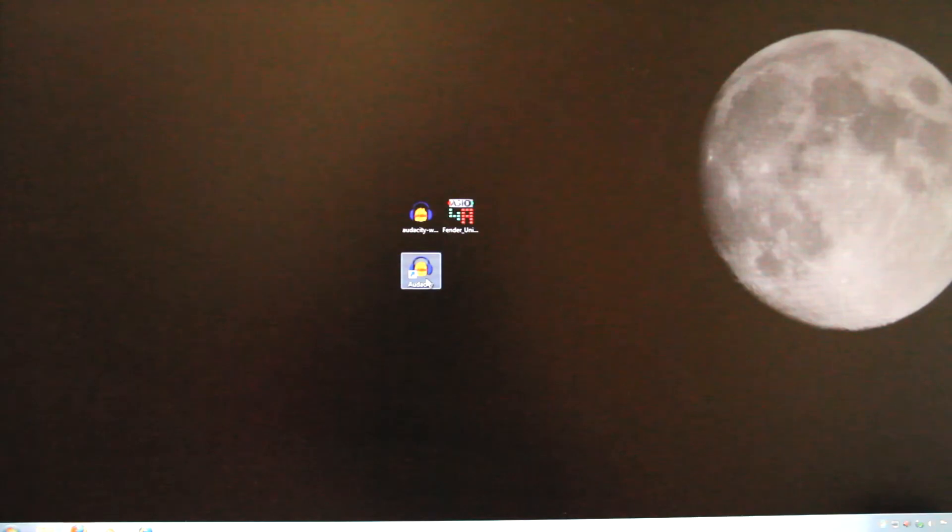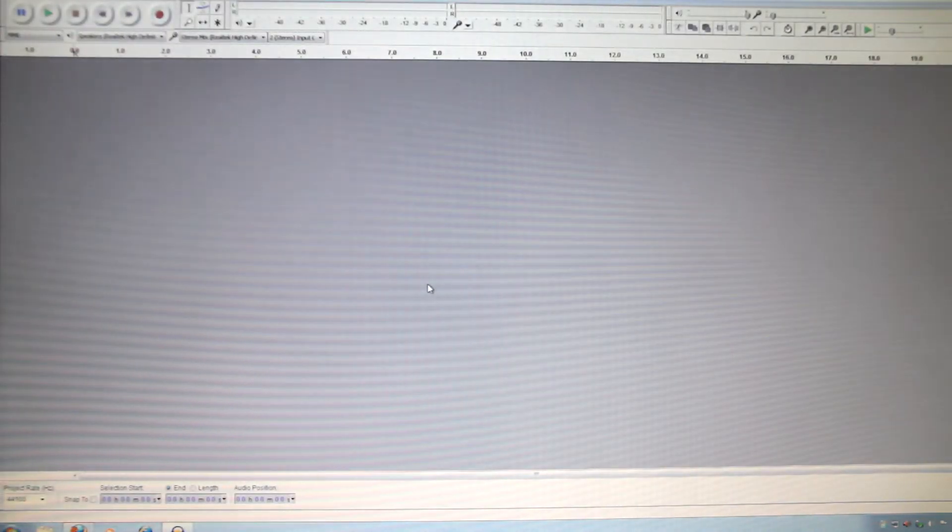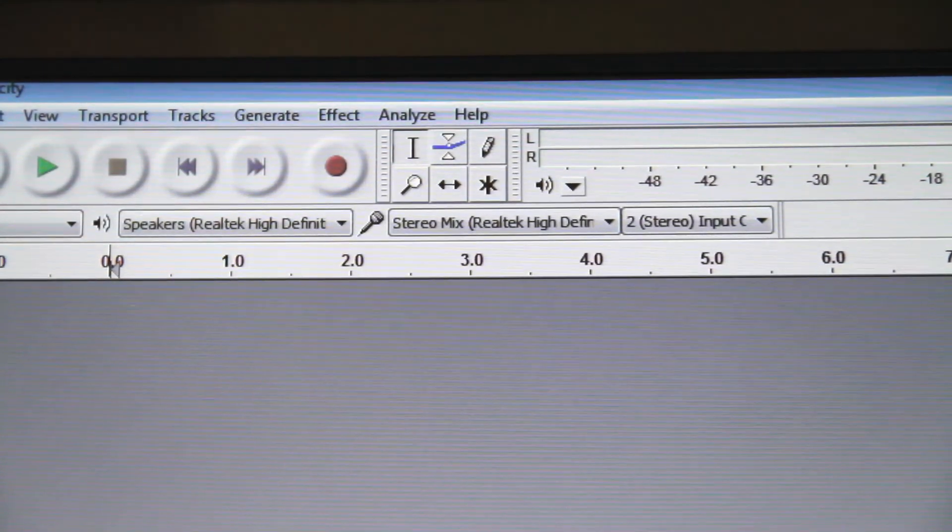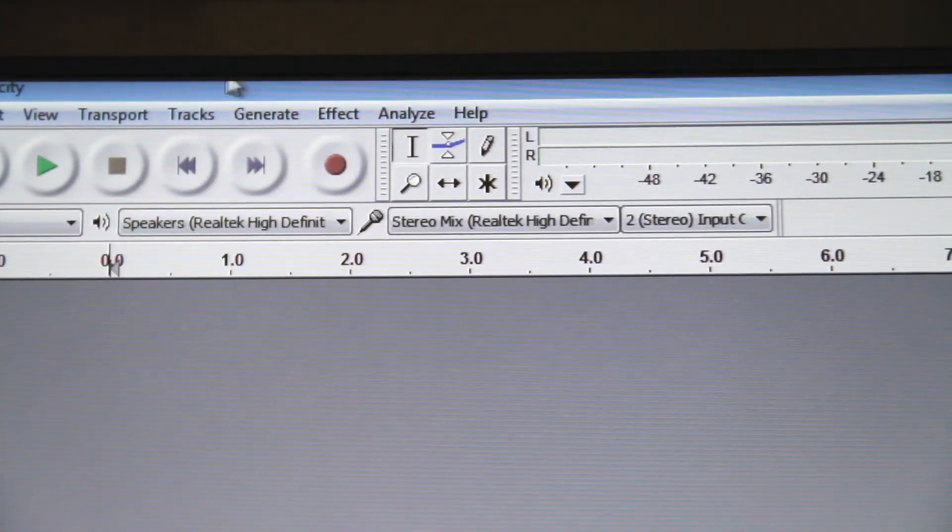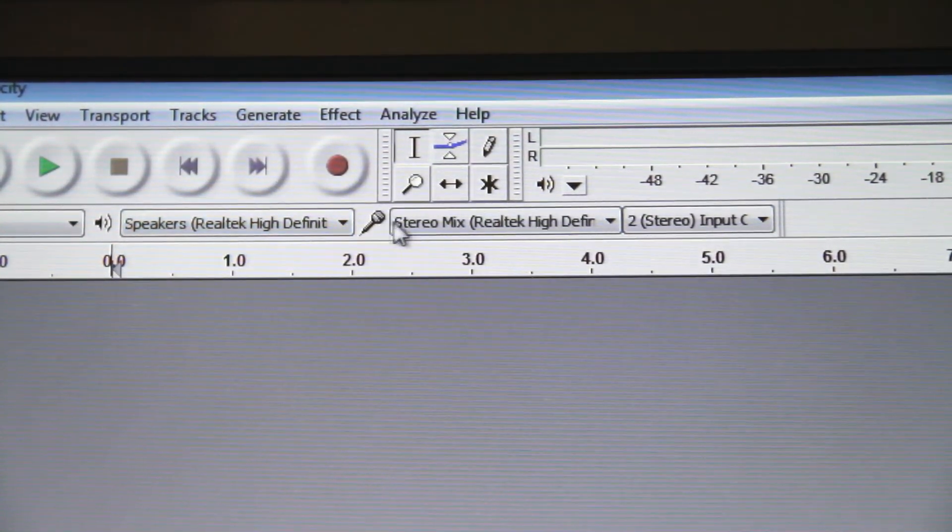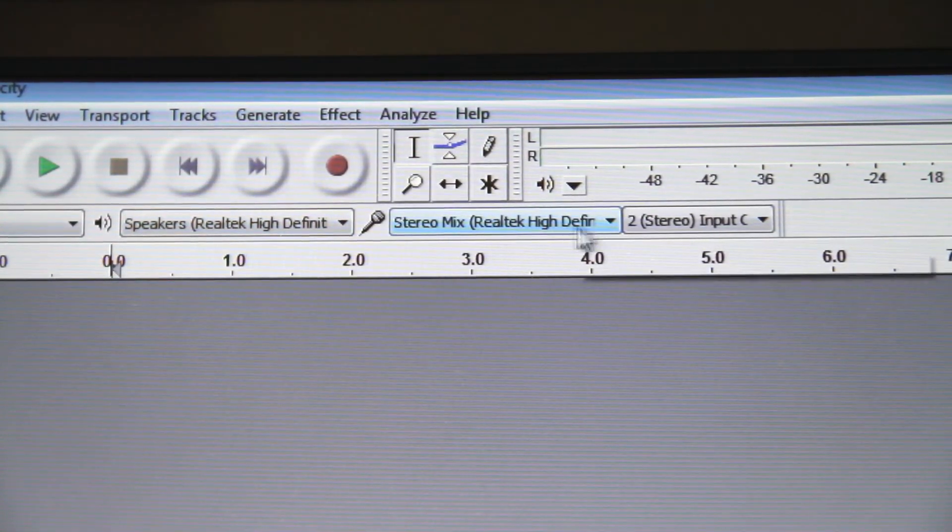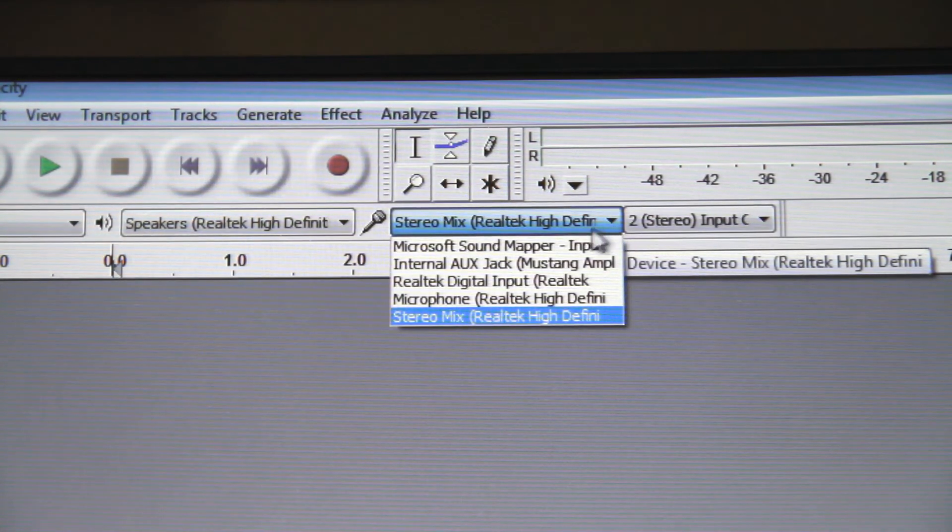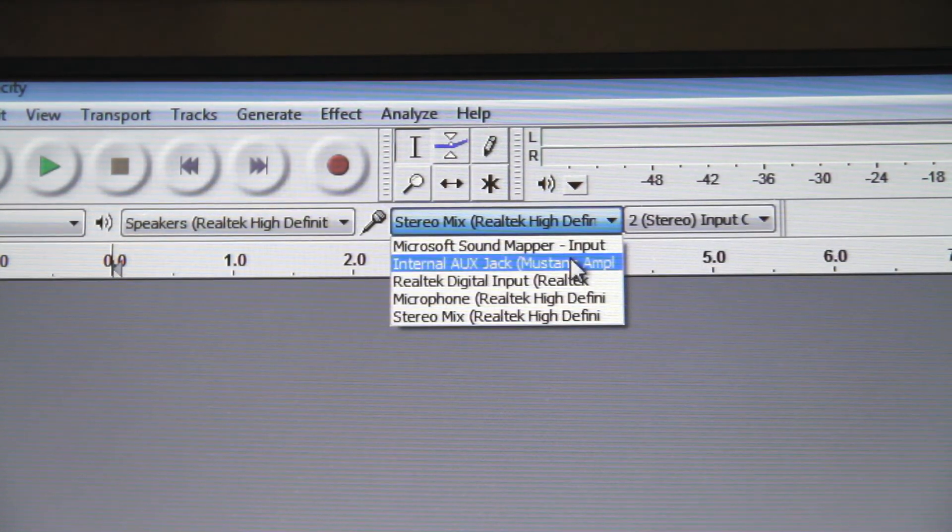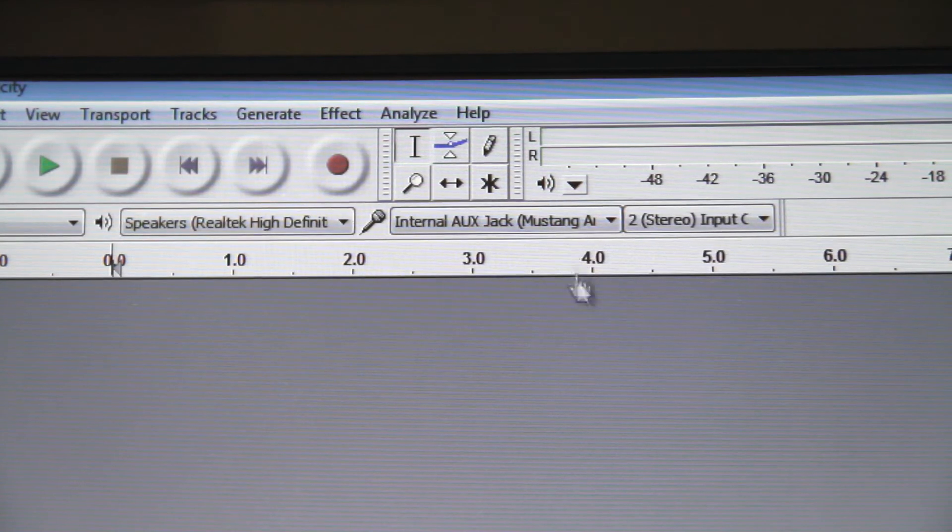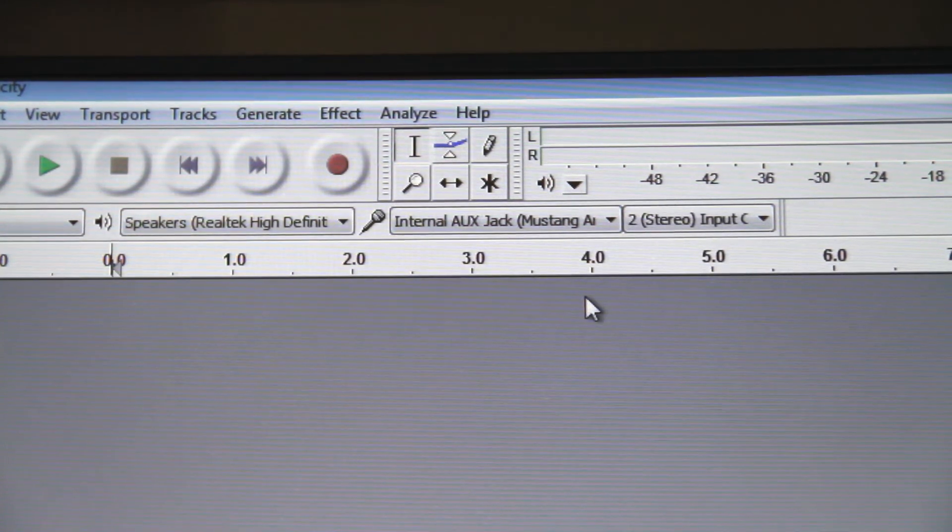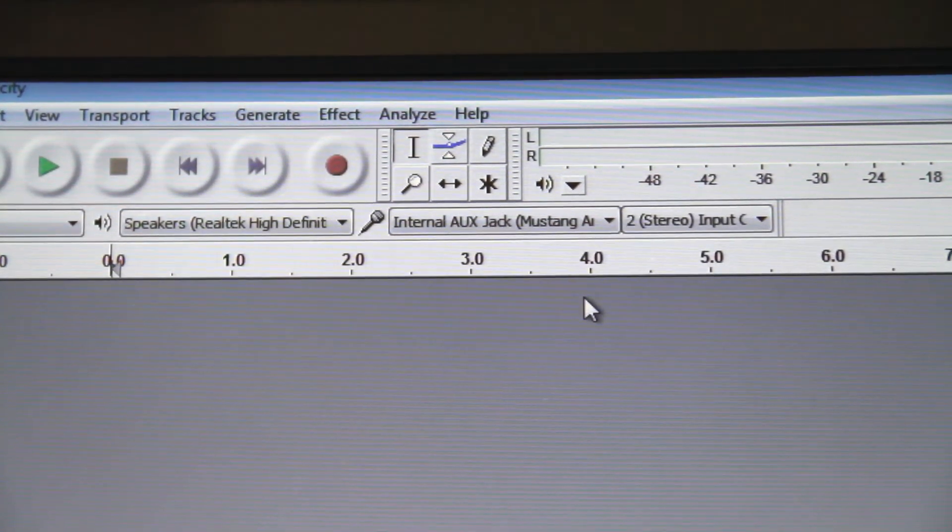Now we can launch Audacity. At the top of the screen you'll see this little microphone icon and that shows your record source. Go ahead and click the drop down menu and select internal aux jack Mustang amplifier. Now it's selected as the recording device in Audacity.